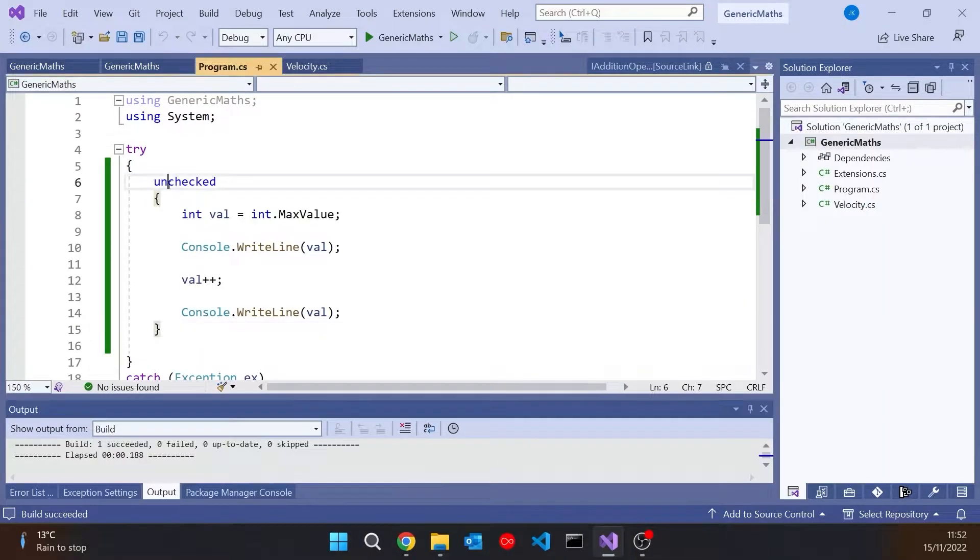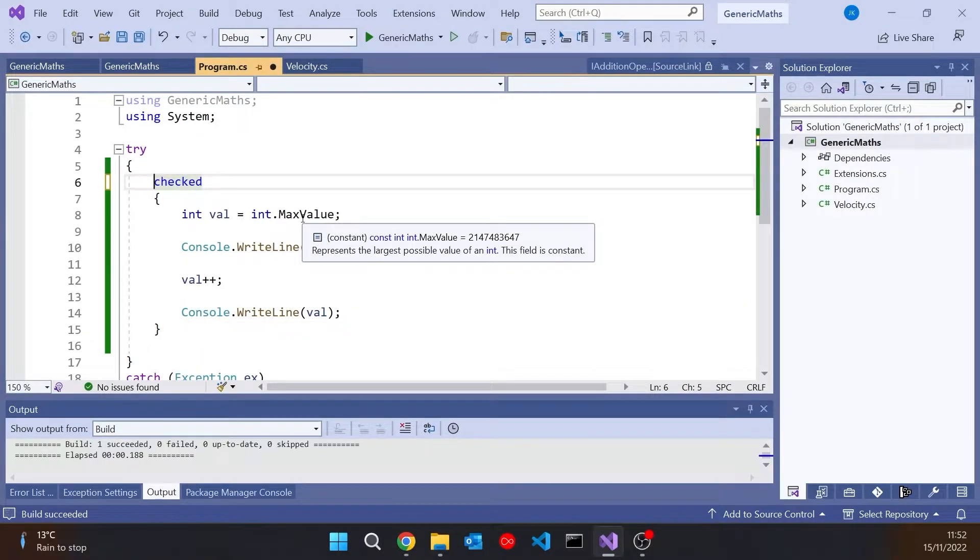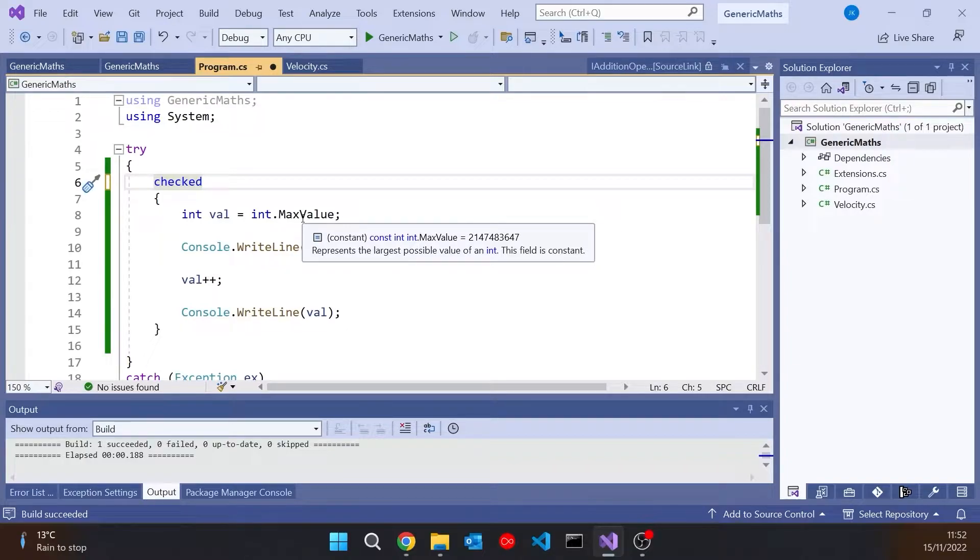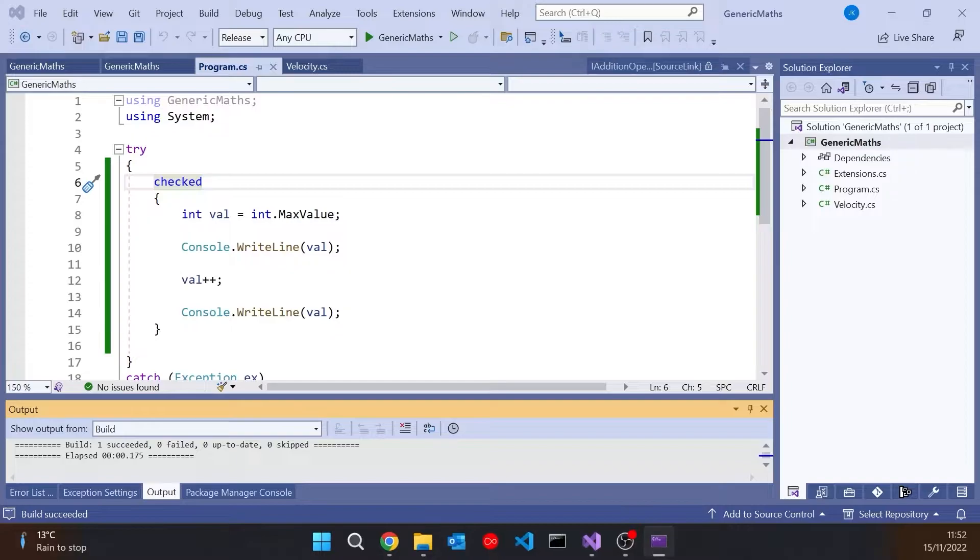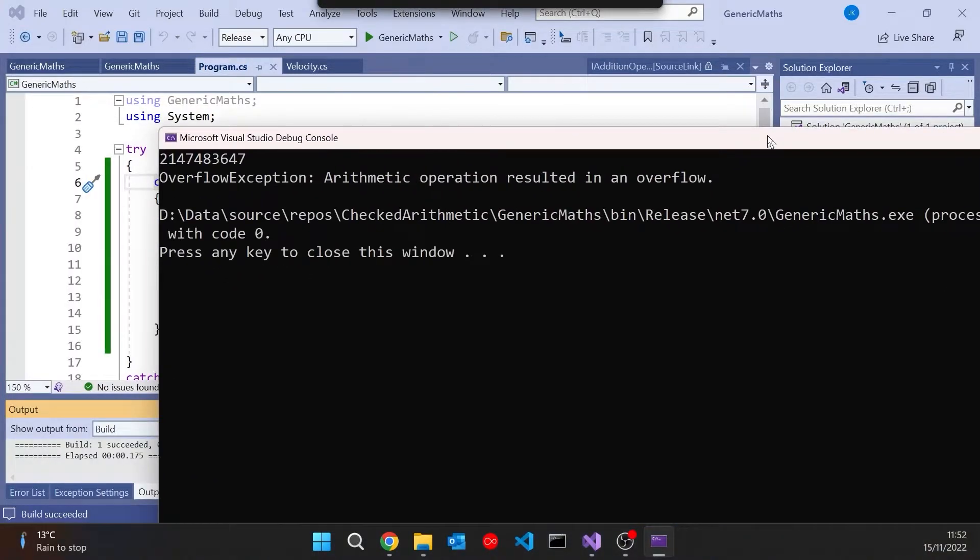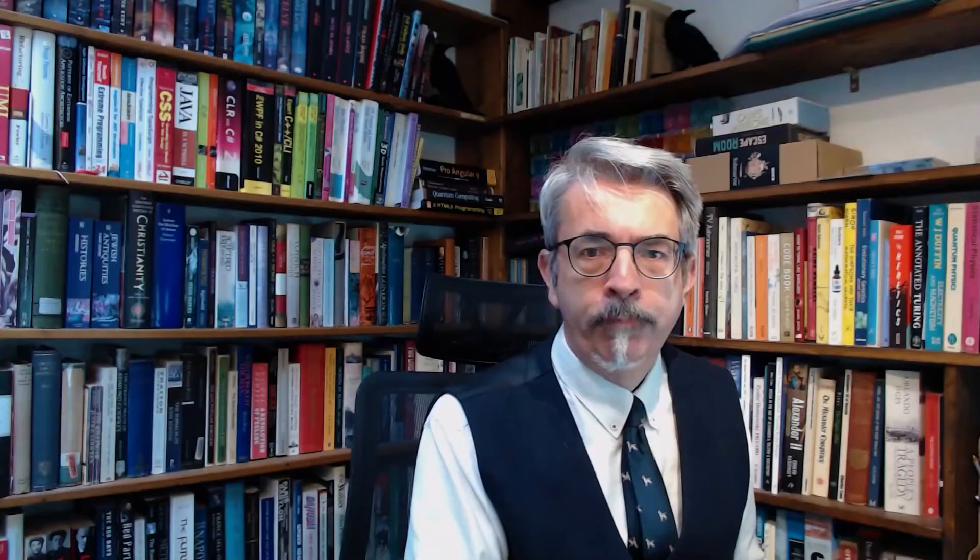And conversely, we can do checked, which means it will always check it regardless of what we did. So if we had it checked and we're running it as a release build, we'd still get the error being thrown. Now all of that has been around right back since version 1 of C-sharp. It's not a hugely well-known feature, I don't think, but it's been there for quite a long time.